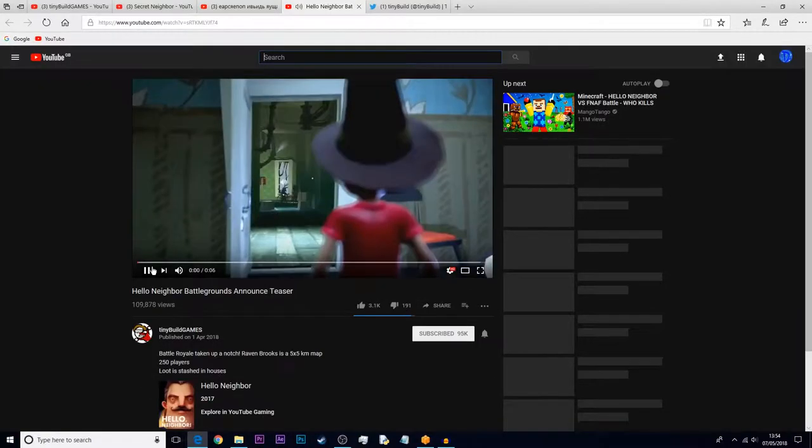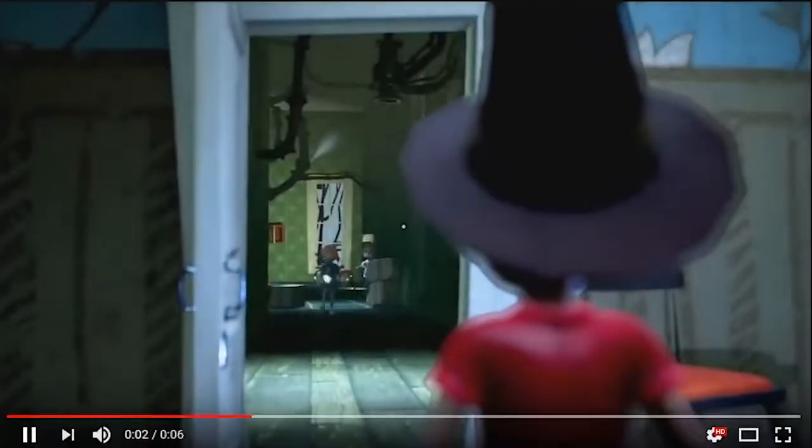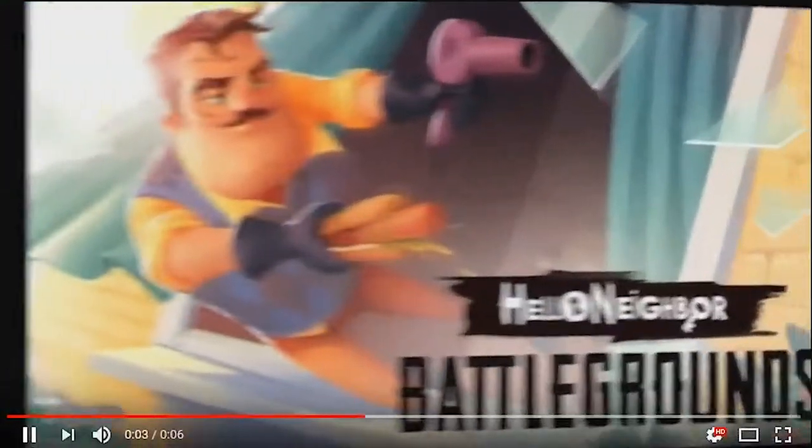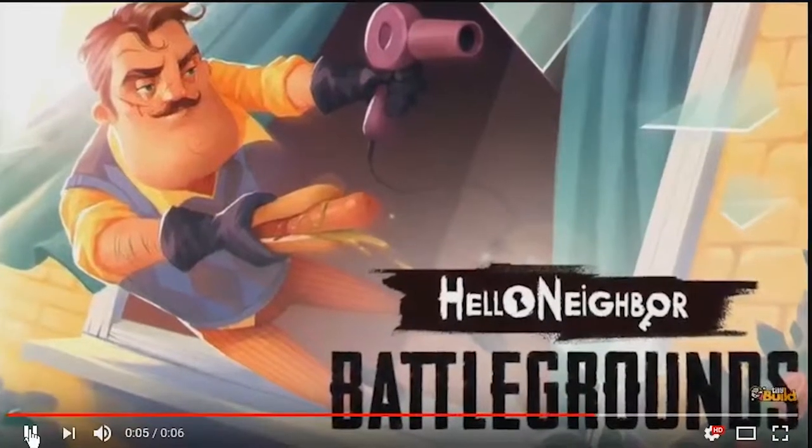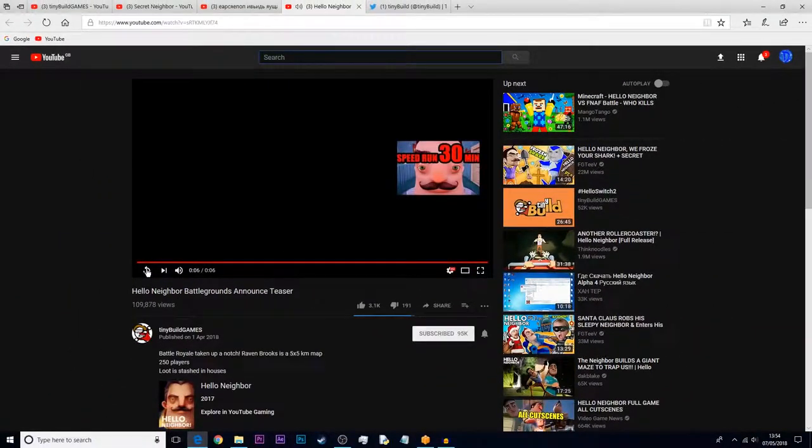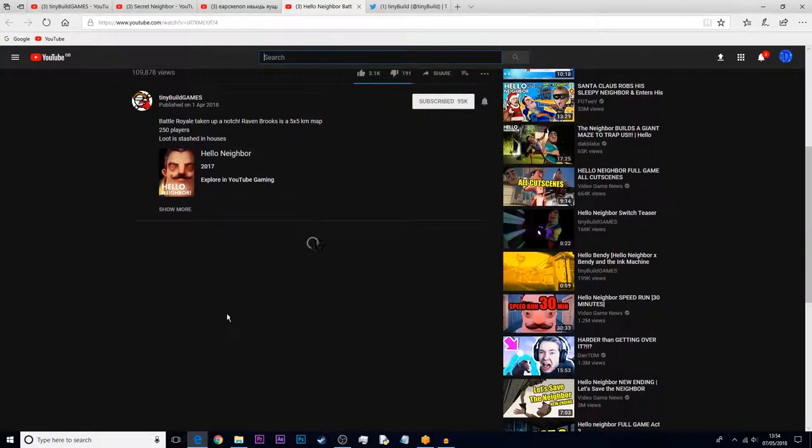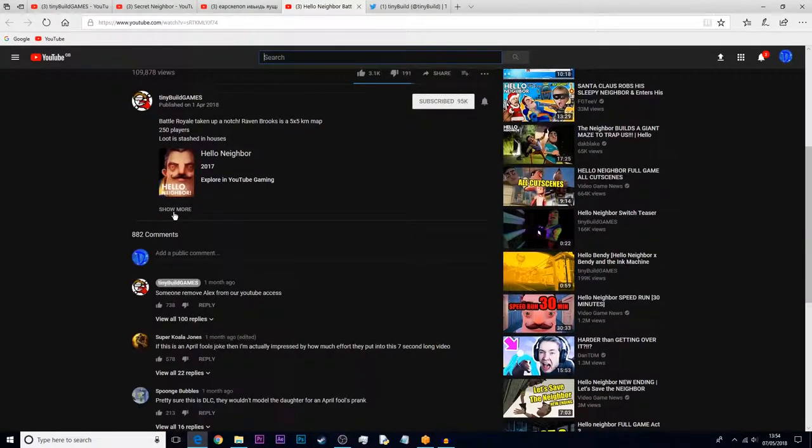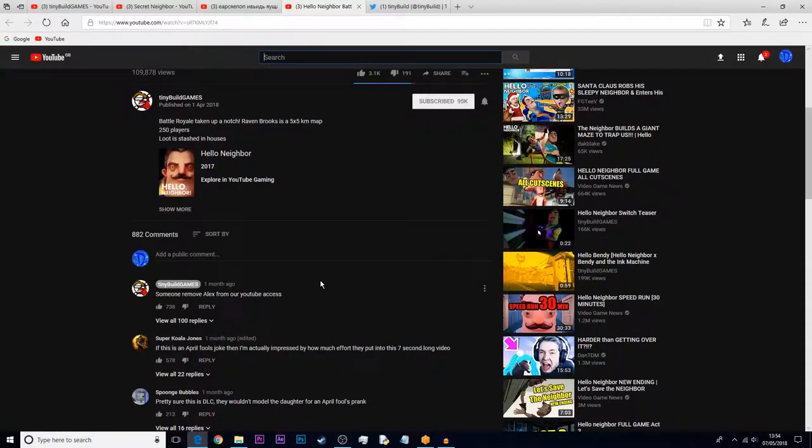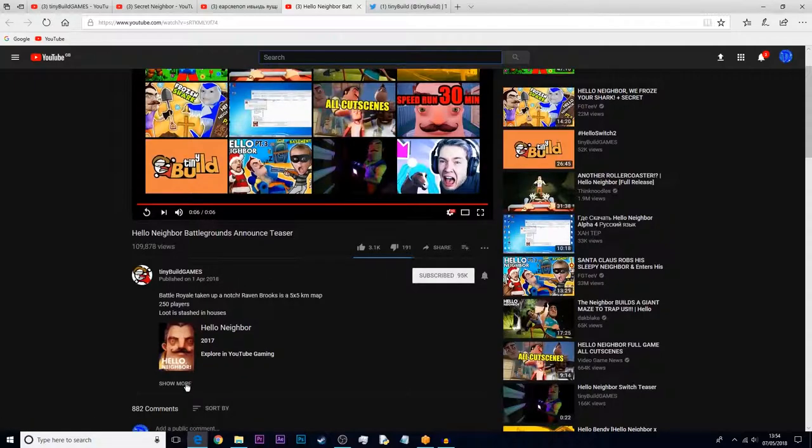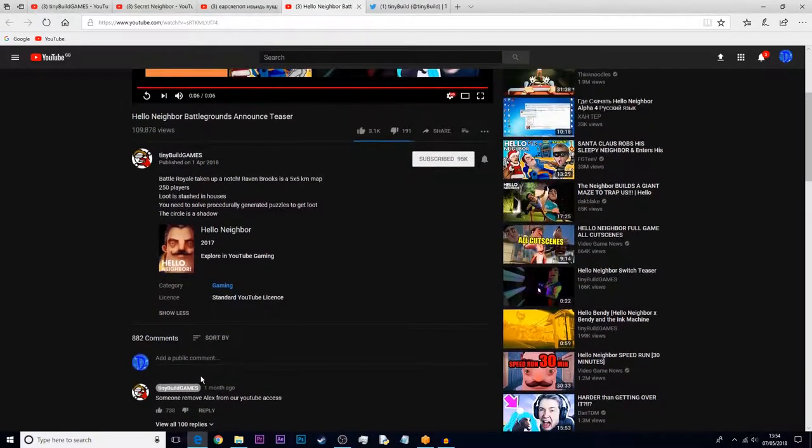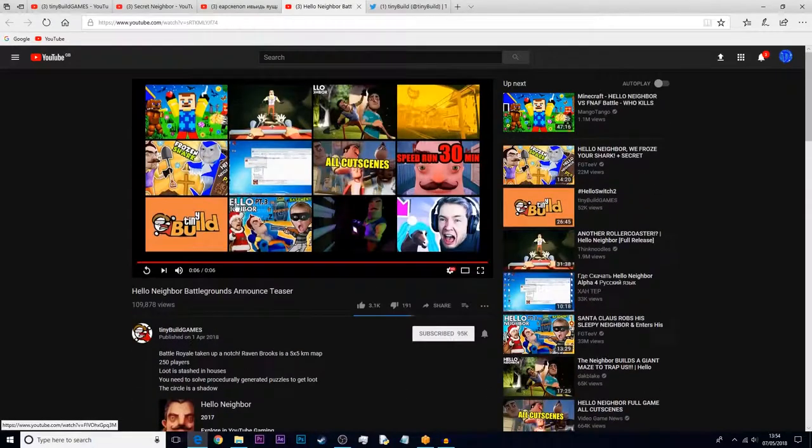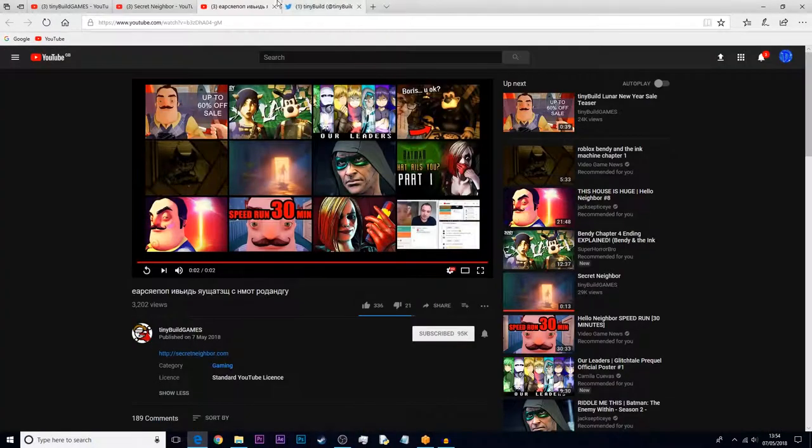If I go into this video which they released on April the 1st, Hello Neighbor Battleground - they did tease this and then I got an email basically saying it's fake by TinyBuild. So it was an April Fool's joke, which is understandable.